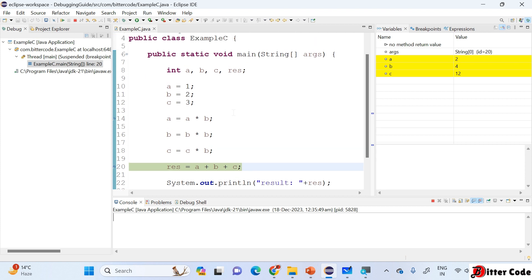If I had added a breakpoint at line 16, it would have gone from 14 to 16 and stopped there. Line number 20 is not yet executed — it has executed up to line number 19. We can see the current output here: the current value of a is 2, b is 4, and c is 12 or 16.